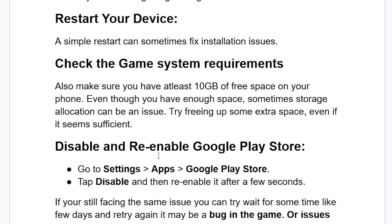Another thing to try is to disable and re-enable the Google Play Store. Go to Settings, then Apps, search for Google Play Store, open it, tap Disable, and then re-enable it after a few seconds.